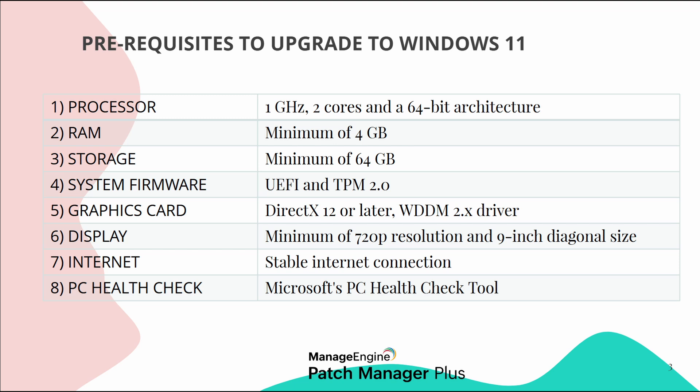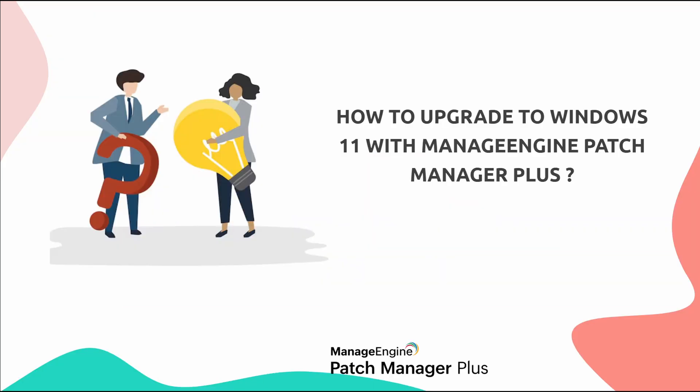Speaking of display, it should have at least 720 pixel resolution and a minimum 9-inch diagonal size. This ensures that Windows 11's interface displays properly without distortion. A stable internet connection is required to complete setup and download necessary updates. For Windows 11 Home Edition, a Microsoft account is also required to finish the initial setup. And last but not least, before upgrading, run Microsoft's PC Health Check Tool. This tool checks your system's compatibility with Windows 11 and offers guidance on any hardware upgrades you might need.